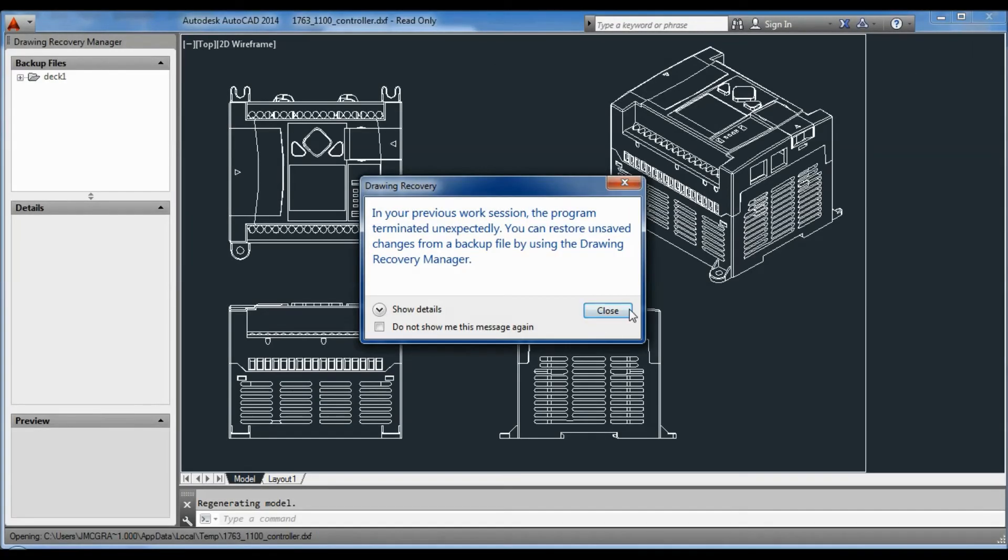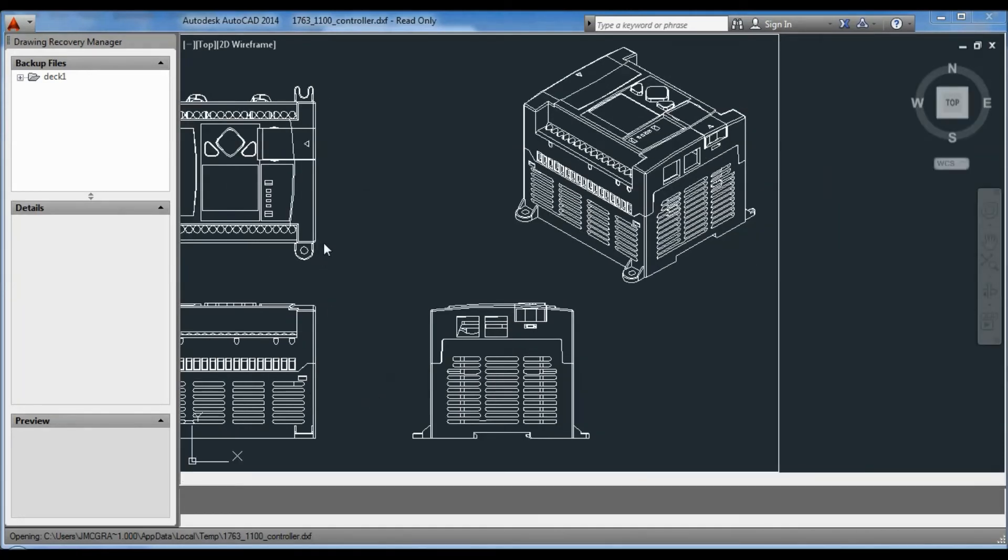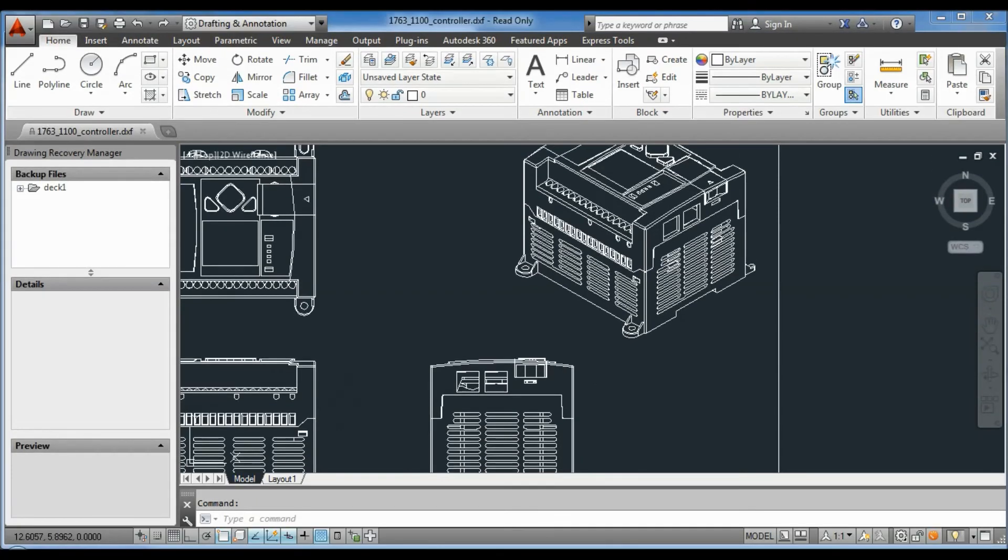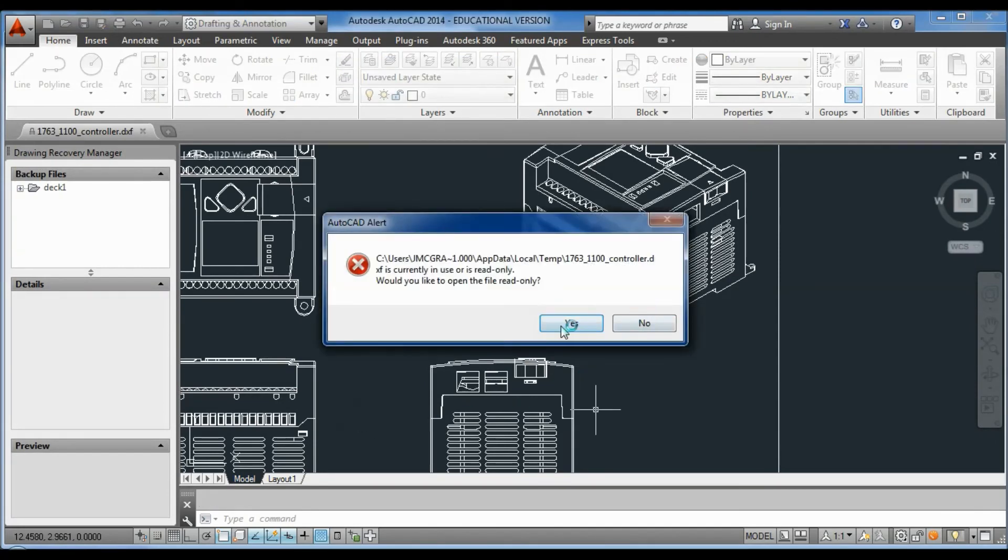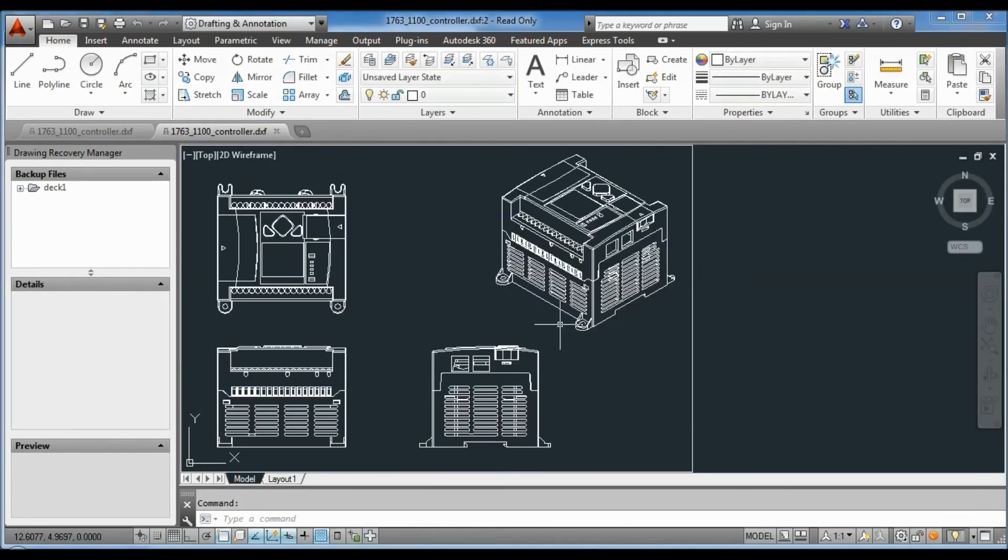But here you go. So you have all the isometric views. You got your front view, your side views, your top views, and now I got the controller.